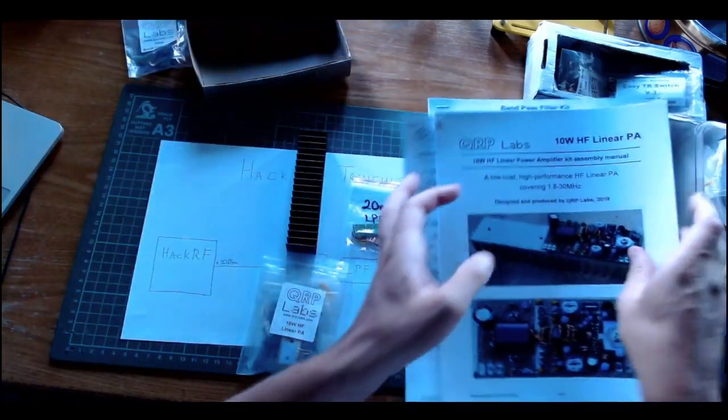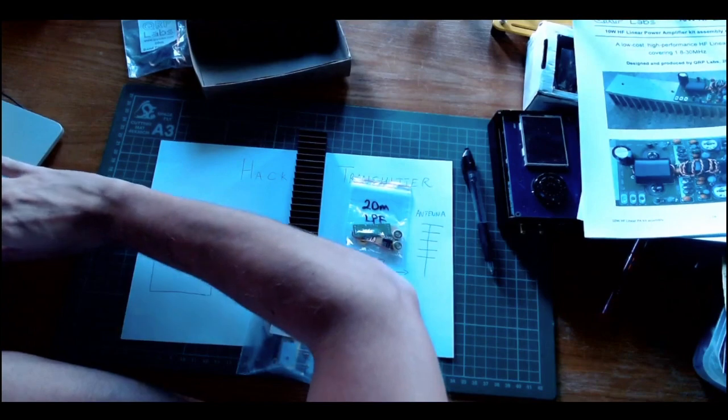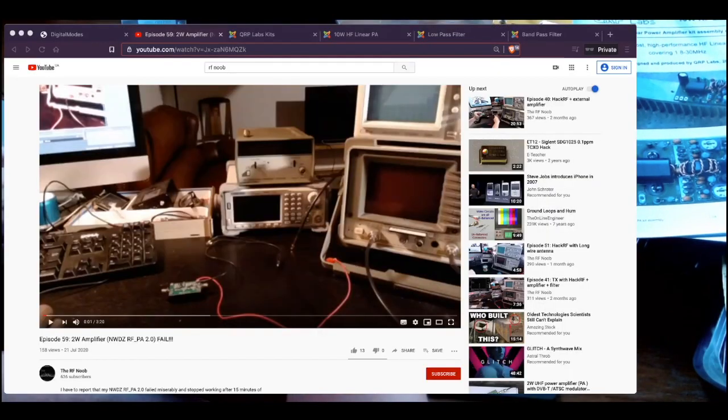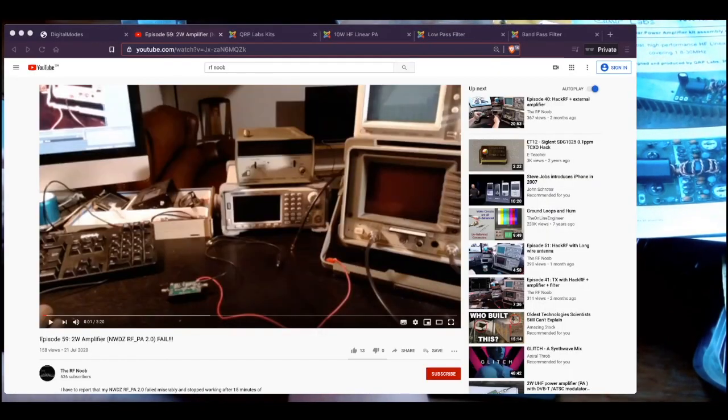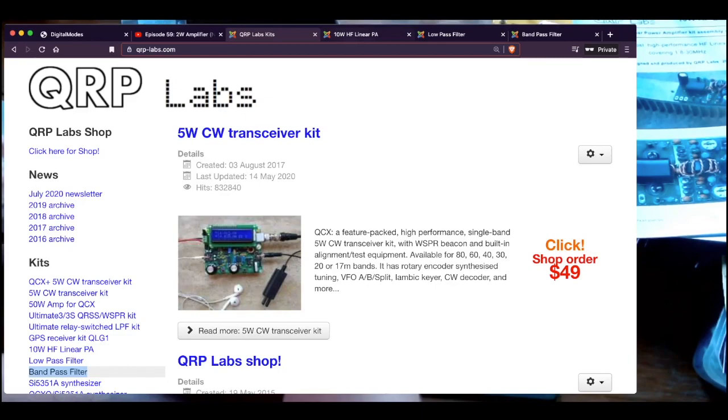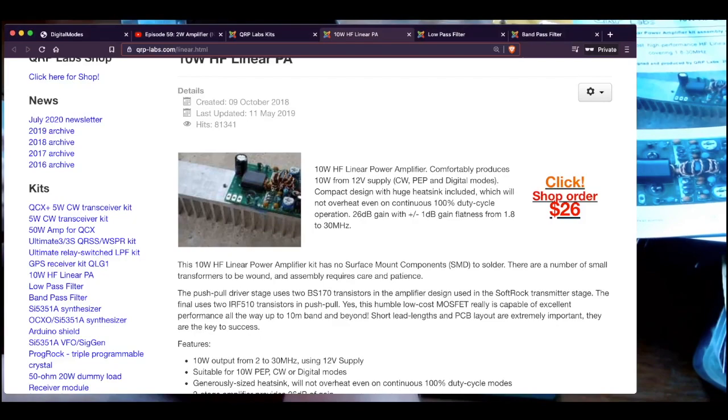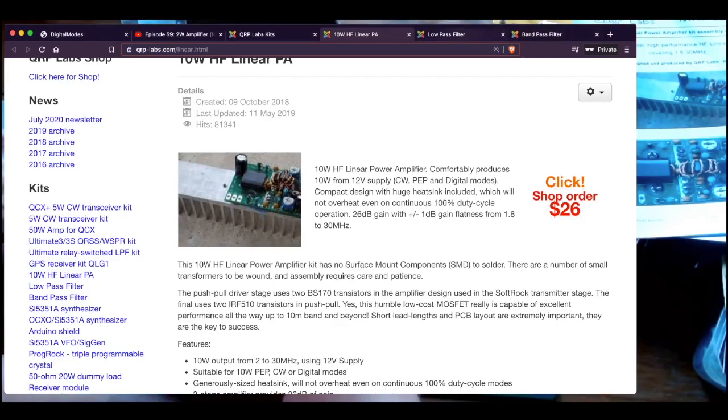The interesting thing is also the low cost. I paid in total, as you can see here, for the amplifier 26 dollars, for the low-pass filter less than five dollars.